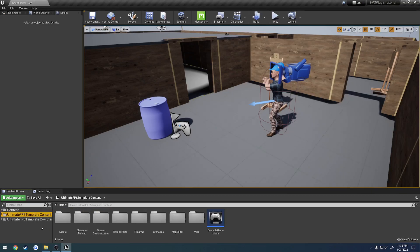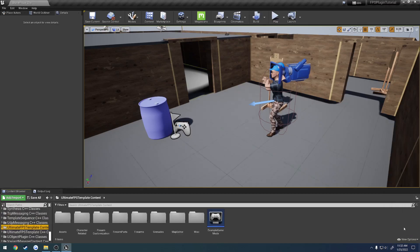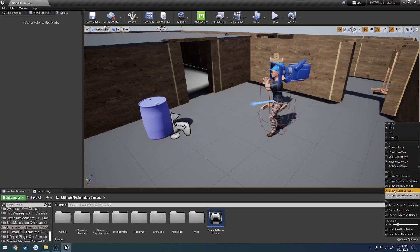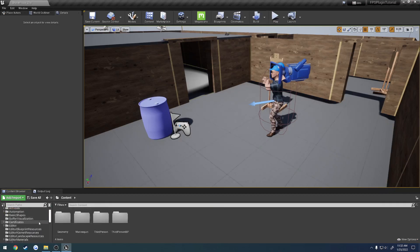So, for example, let's say I wanted to access this from the engine. I didn't do it the way I just showed you. So, if I check show engine content, I want to check show plugin content. Go down to engine content.